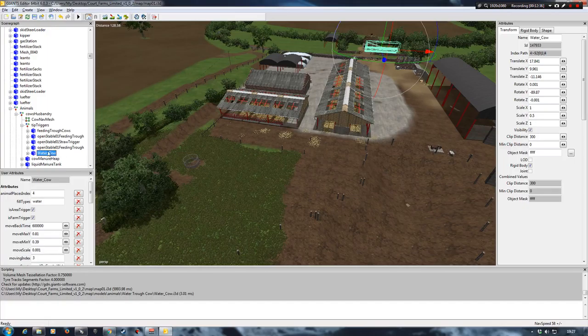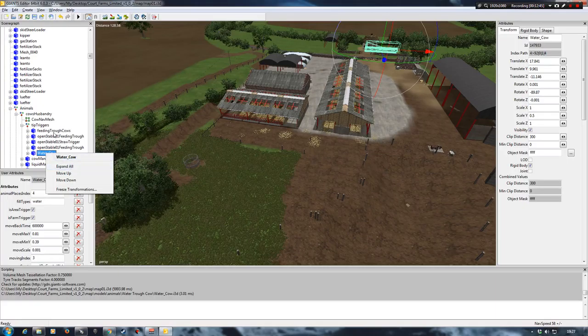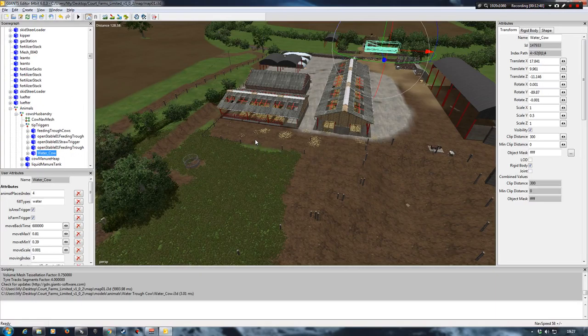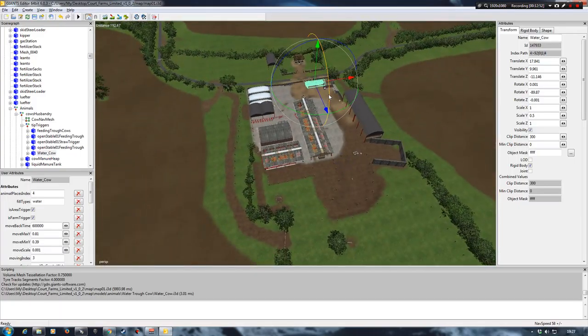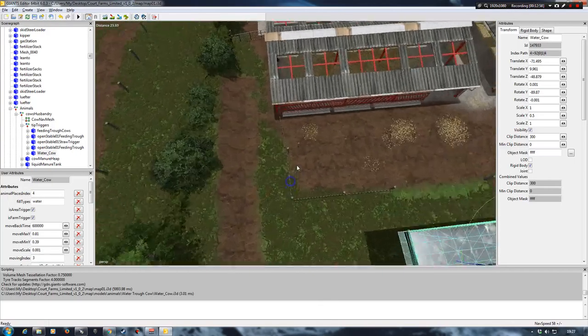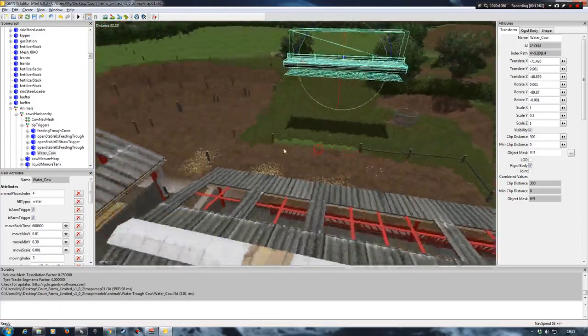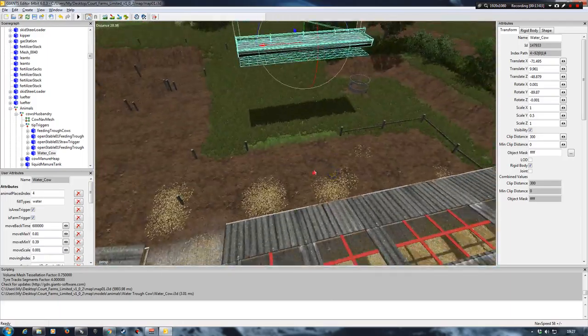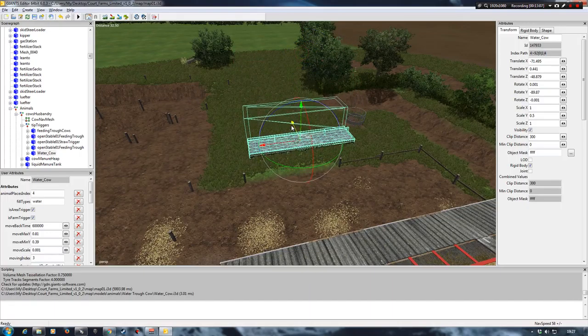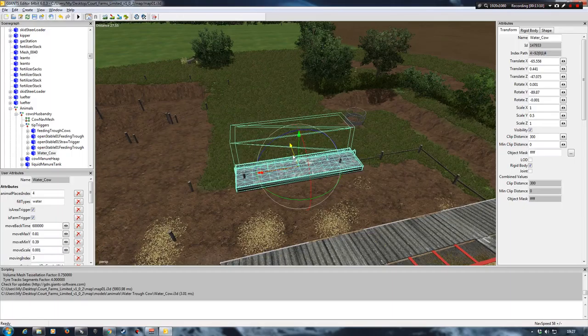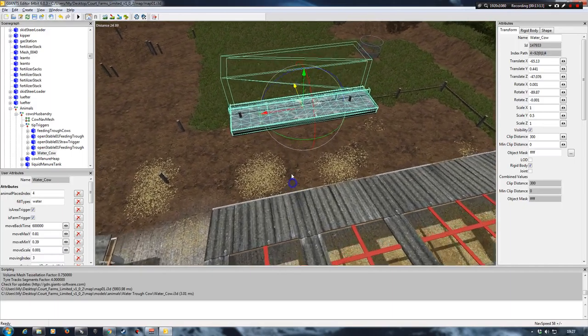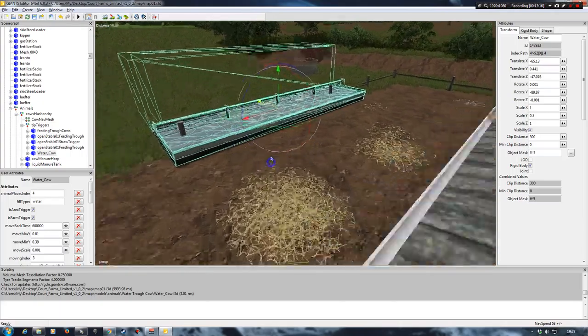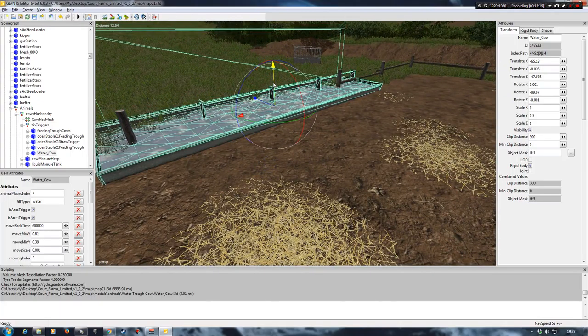So I'm going to go control X to cut it. Then I'm going to go up to my animals. And then I'm going to click on tip triggers. And then control V to paste that within the tip triggers transform group. And as you can see it's brought it in at the bottom there. And that's fine. You can leave it there. So once we've done this, I would then say to just grab it and drag it wherever you want to put it.